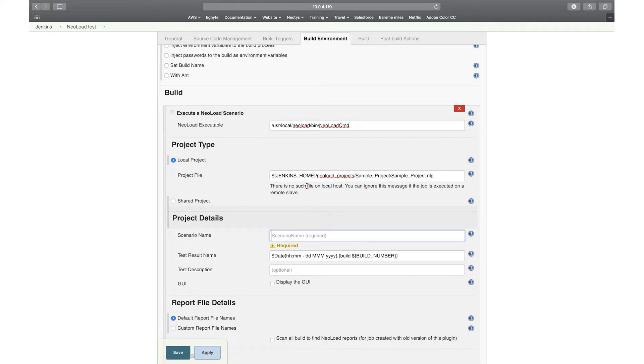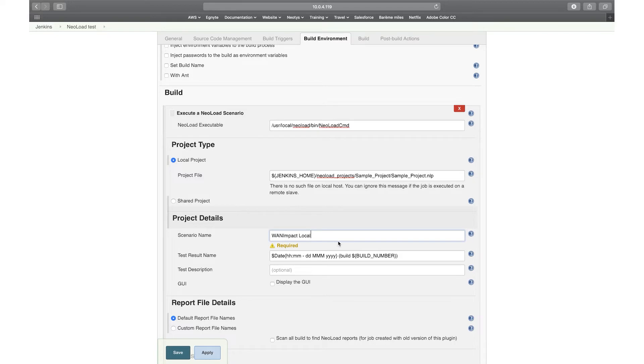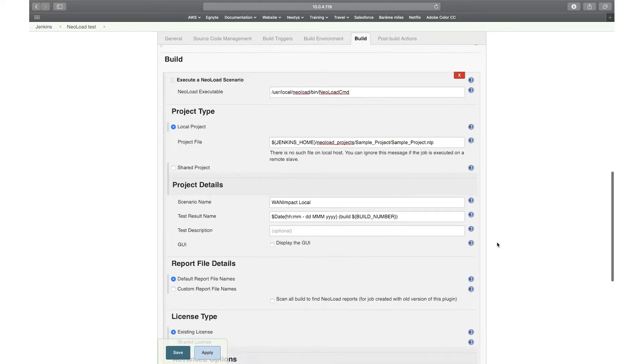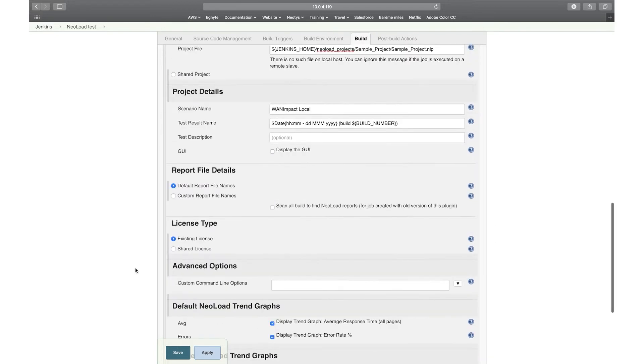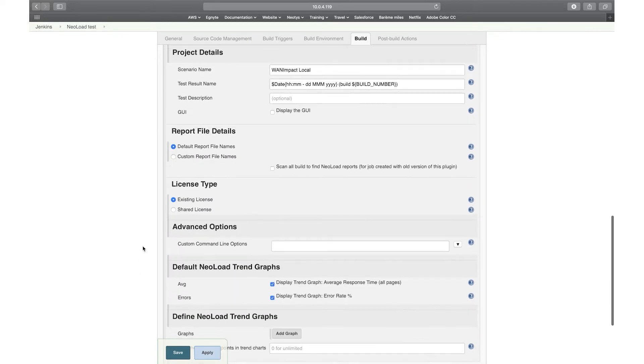And then I need to now point to the scenario name, which is the one we saw earlier, which was OnPactLocal. And I'm going to keep this by default. I'm going to keep everything default for the license, so I'll be using the existing one, which is where I placed it, the license.lic file.